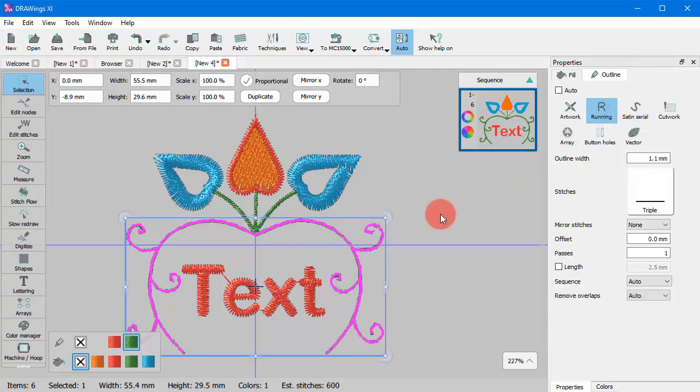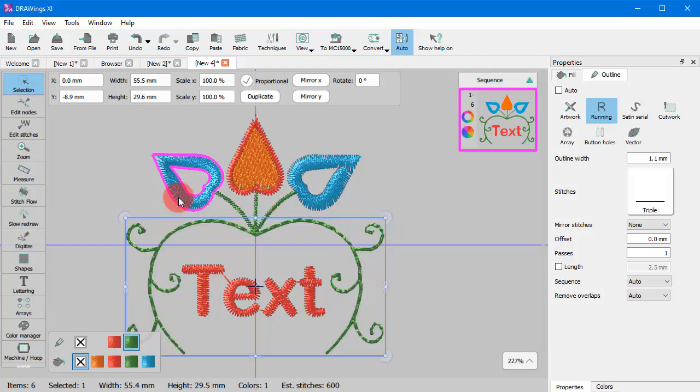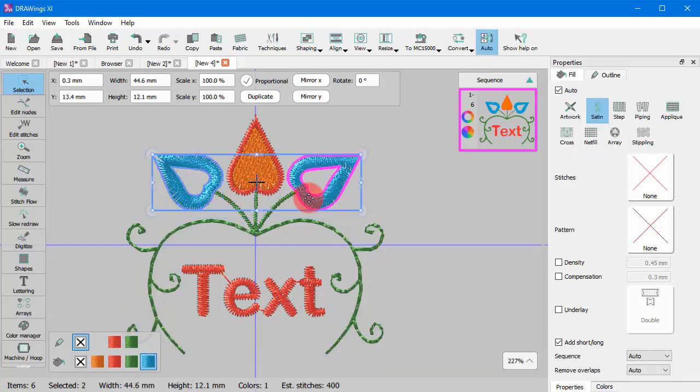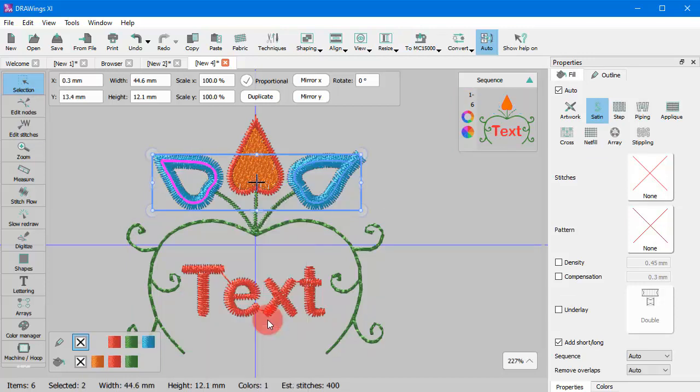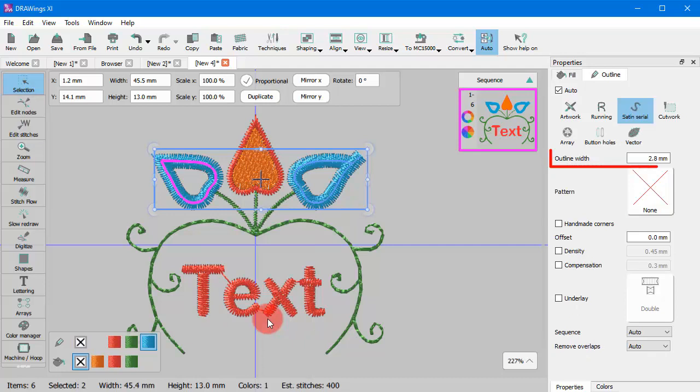The outline type that will be applied on the new line object depends on the width of the initial object. If the width of the initial object is more than 1 mm then Satin Serial will be applied.